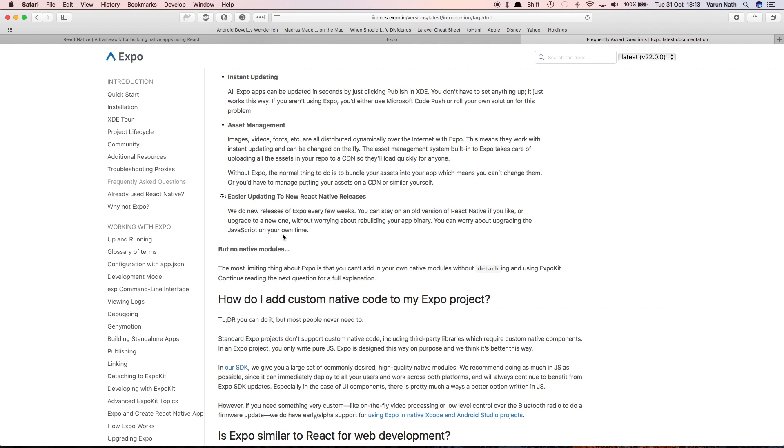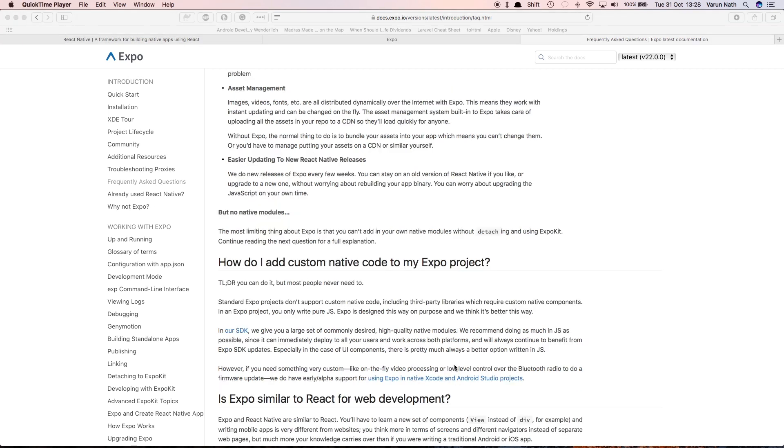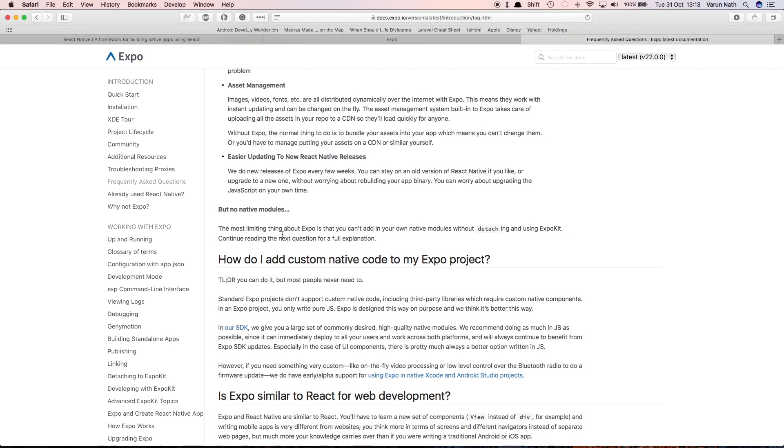One small downside, which might not be a downside to people just starting out with React Native, is that you cannot dig down deep into the native code and write native code for your app. That is, everything that you write will be in JavaScript and the modules that are available with Expo.